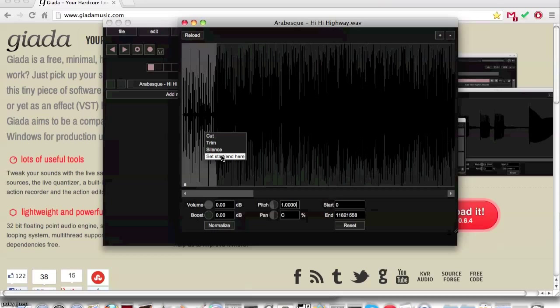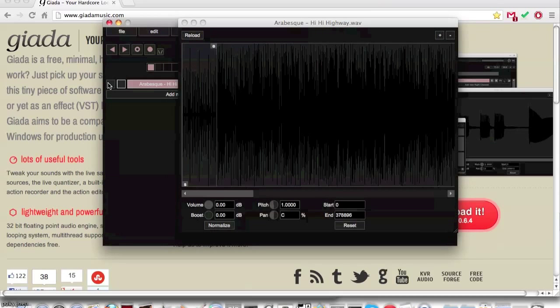Start/end here will make the sample only play the highlighted area. This is useful for trimming a sample.